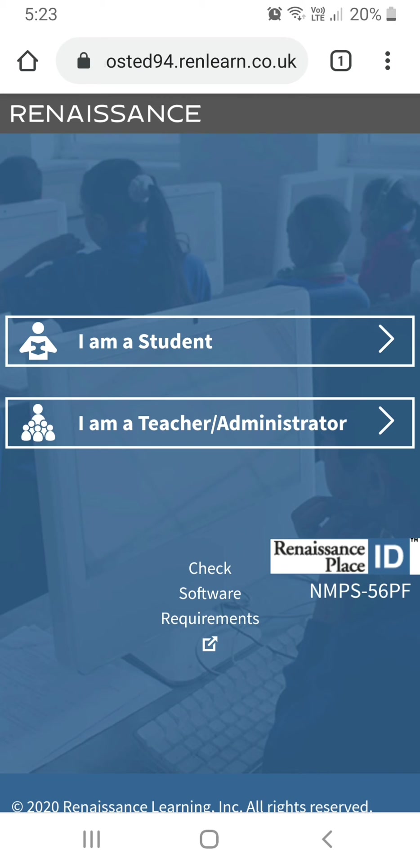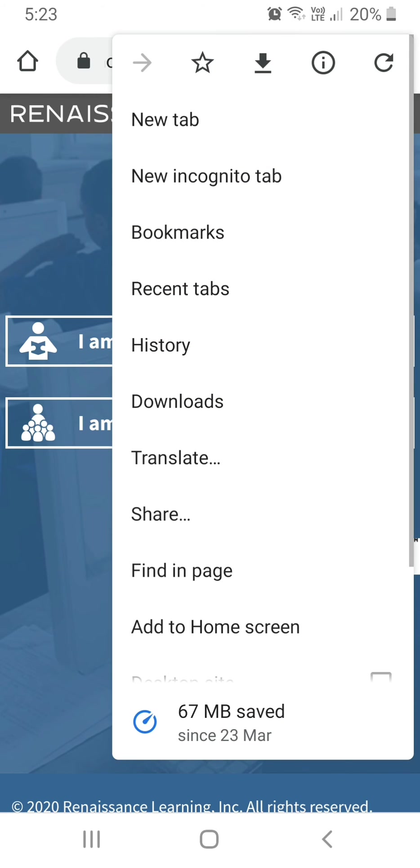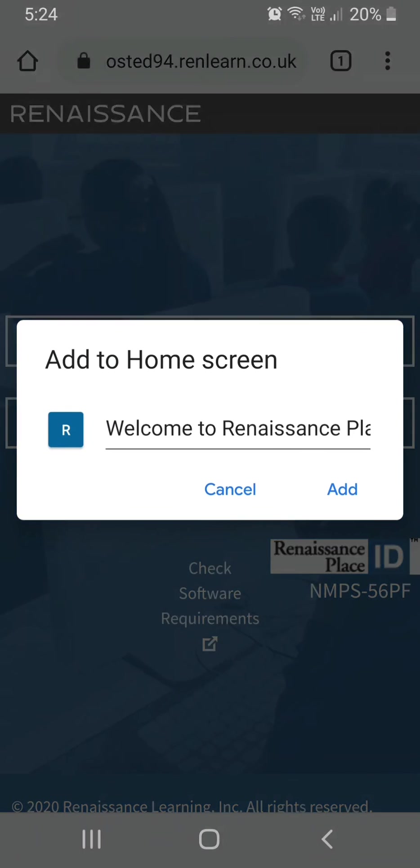Now, to save this onto your home screen on an Android device using Google Chrome, click on the three dots. Go down to add to home screen. Click on add.